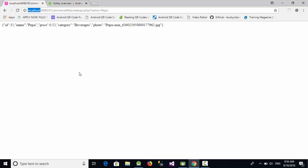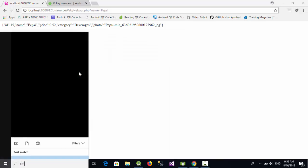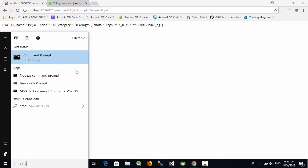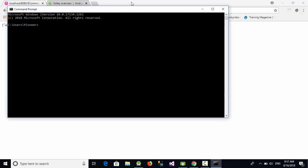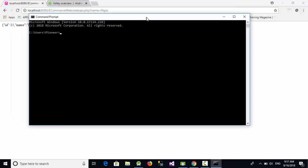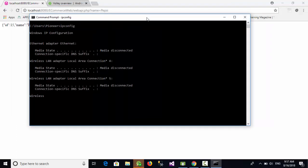Instead of that, you should get your IP address. So just go here, start CMD to open your command prompt, and in the command prompt just write ipconfig and press enter.